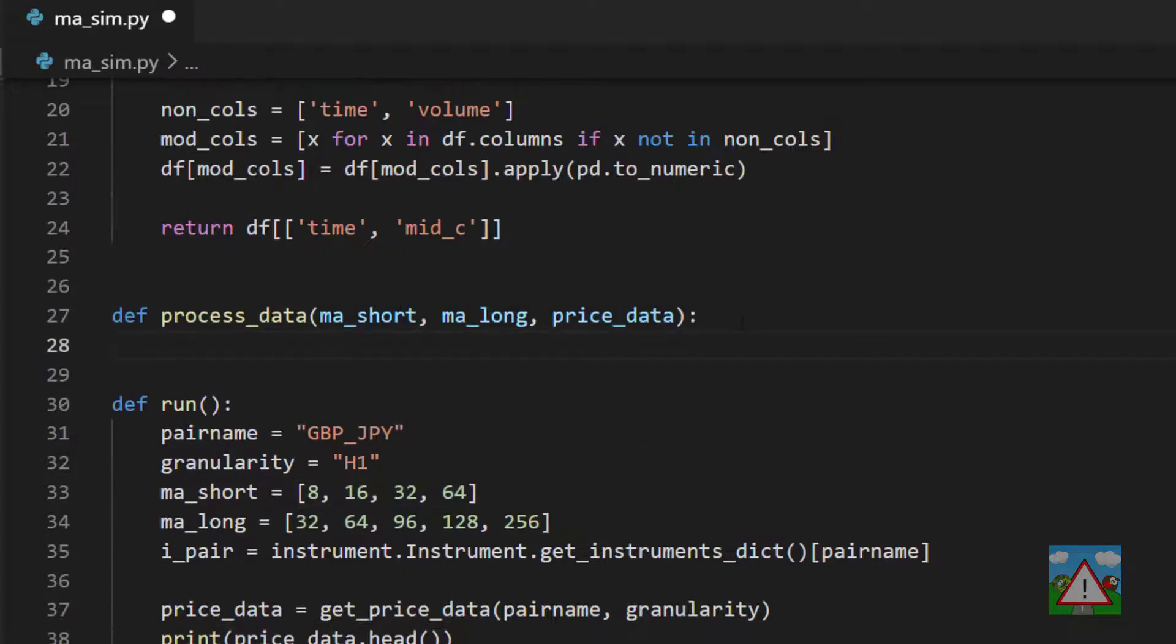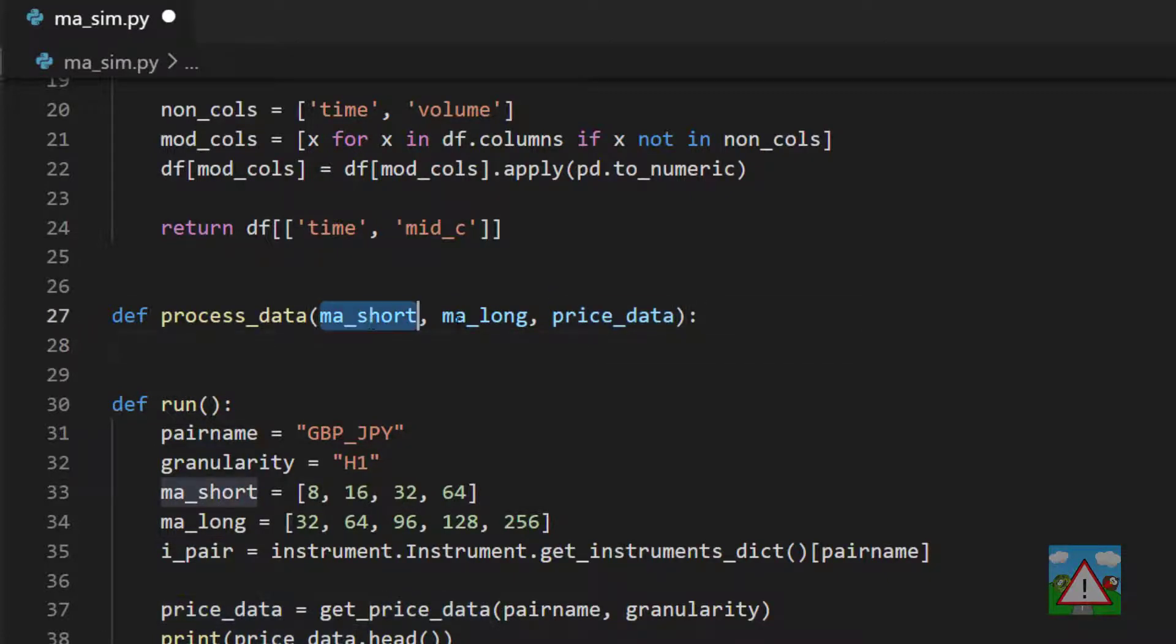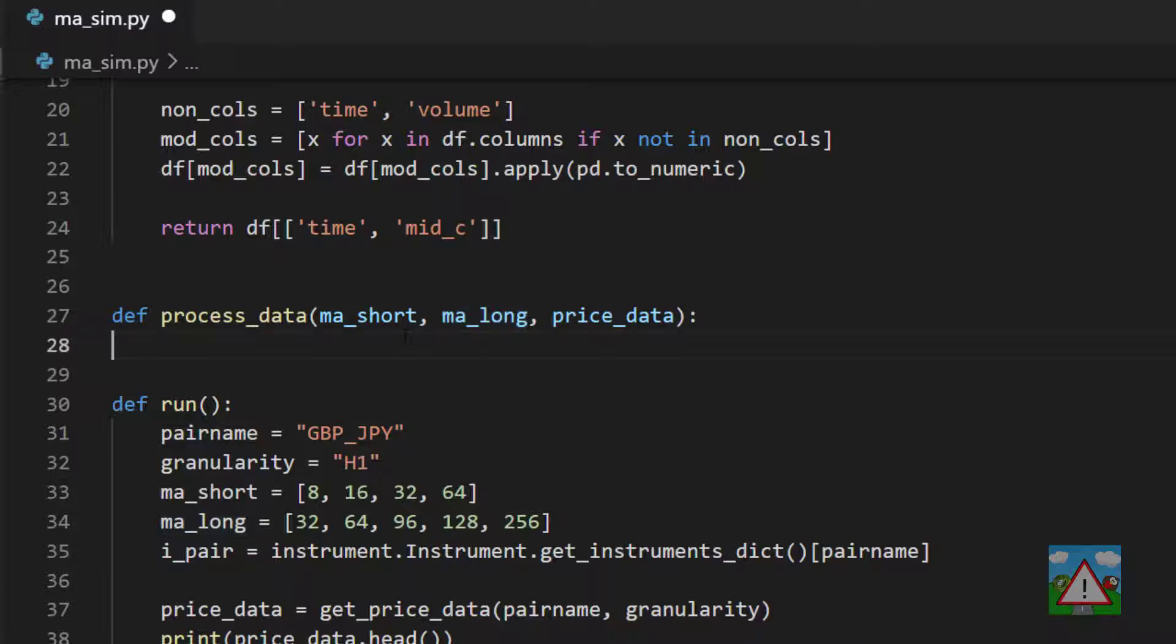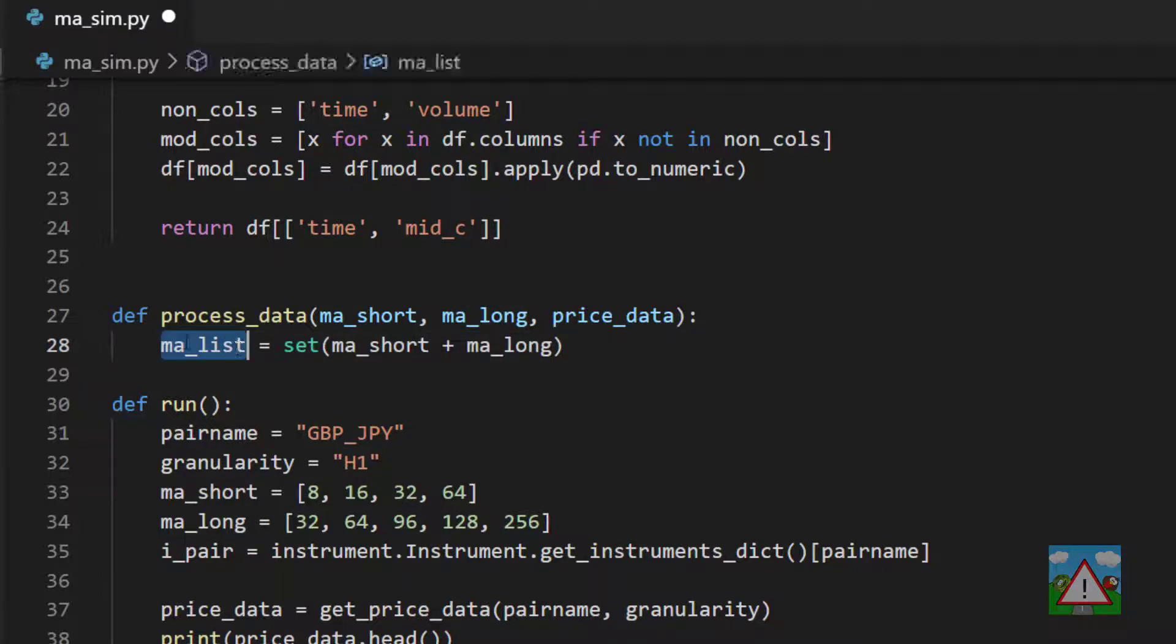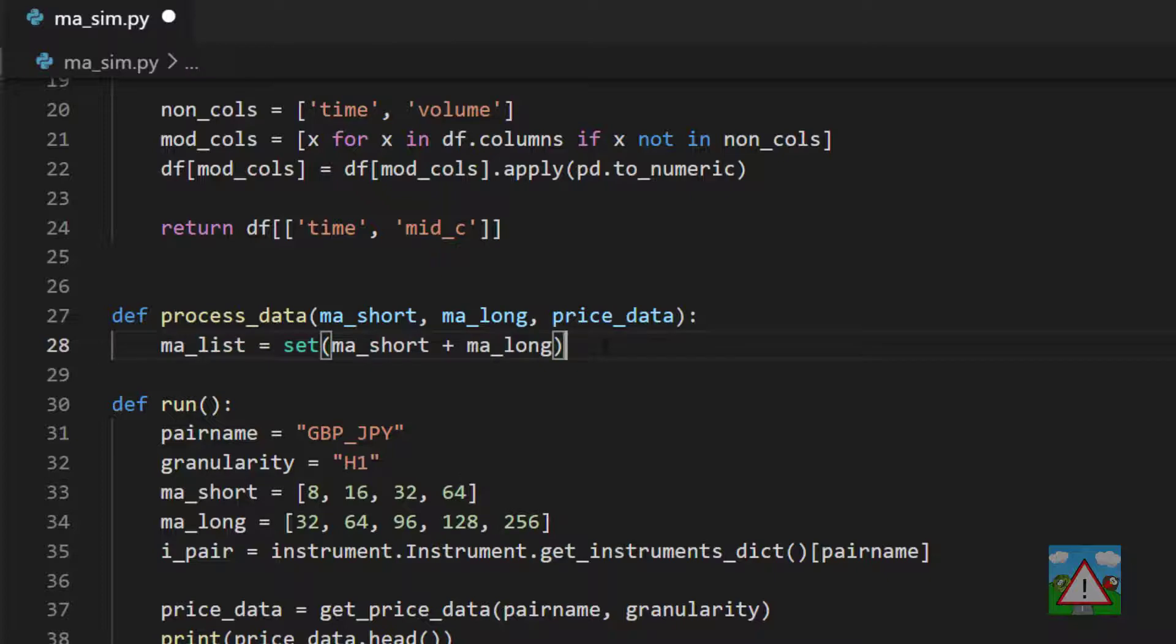In the notebook we calculated two moving averages. This time we want to calculate all of these moving averages and all of the unique moving averages because you'll see that 32 and 64 appear in both of the lists. We're going to write a function called process_data that's going to take in our short moving average list, our long moving average list, and the price data. If you want to make a list from two other lists, you can just add them together with the plus sign. If you want to get the unique values, you can do something called making a set.